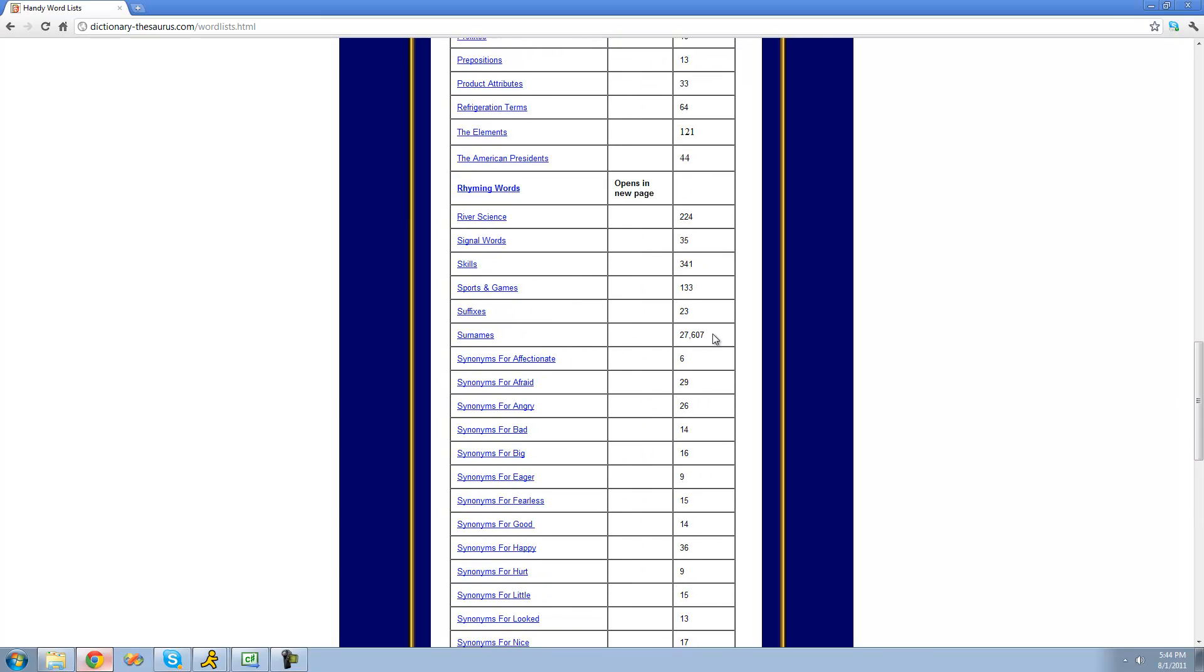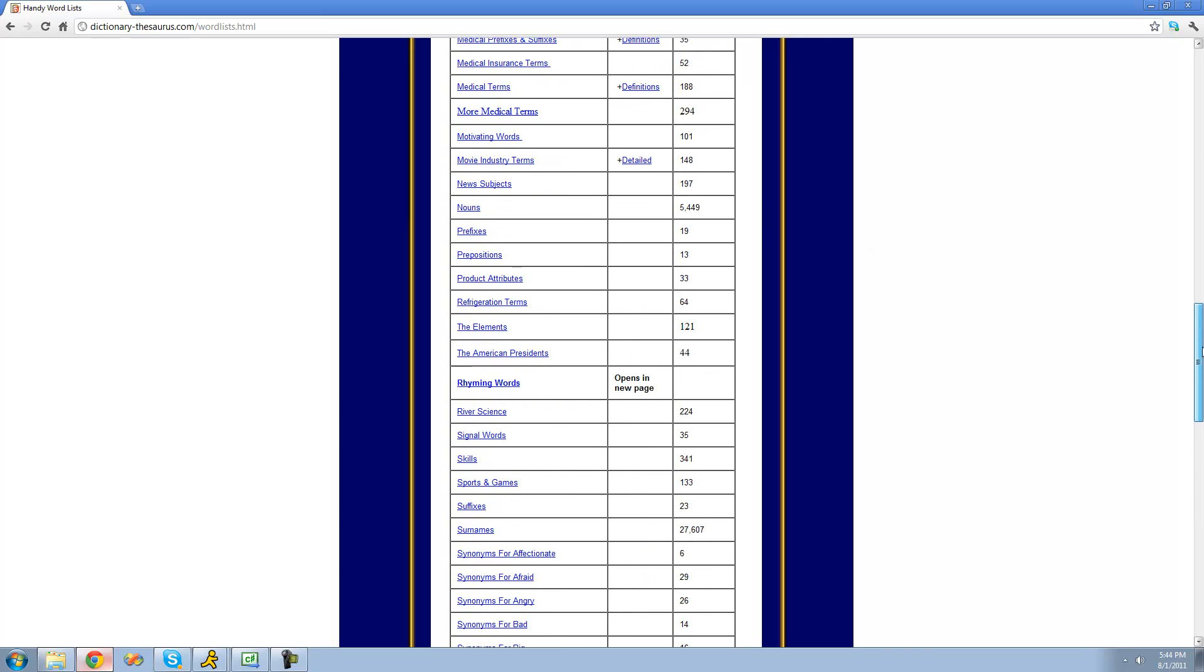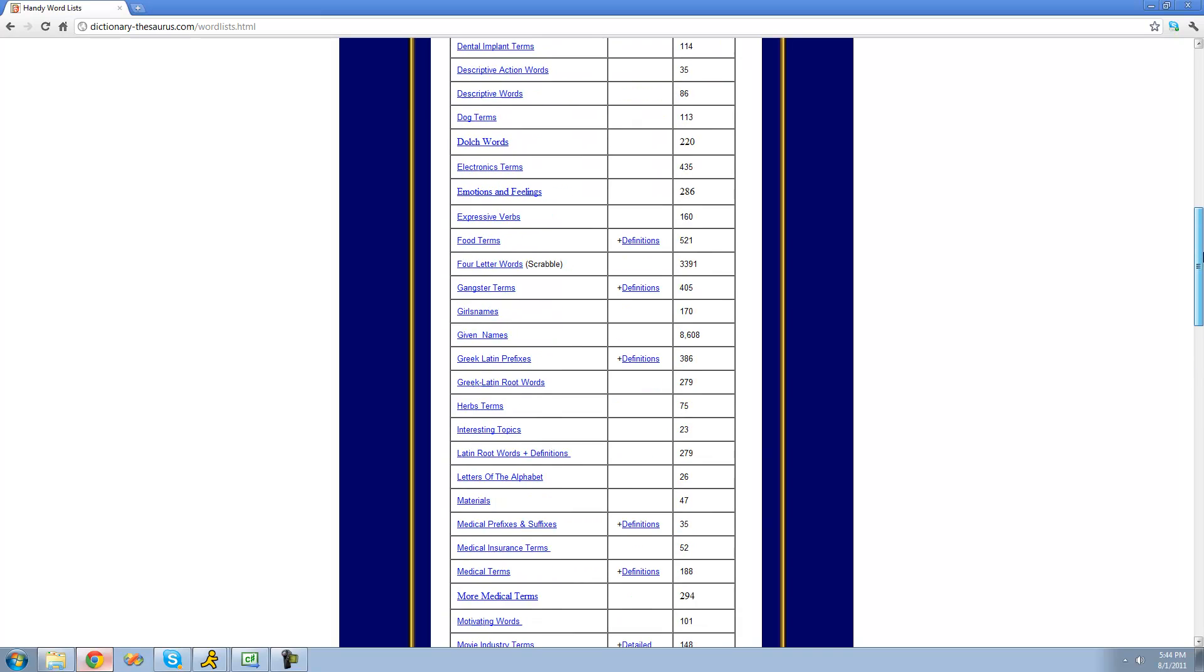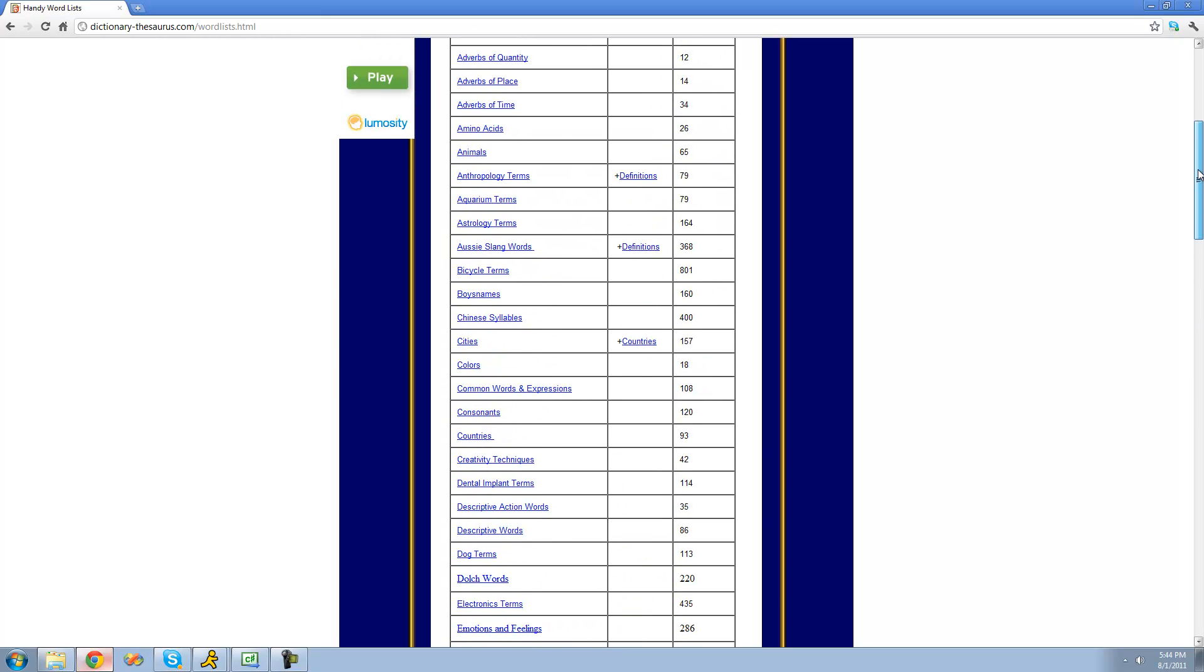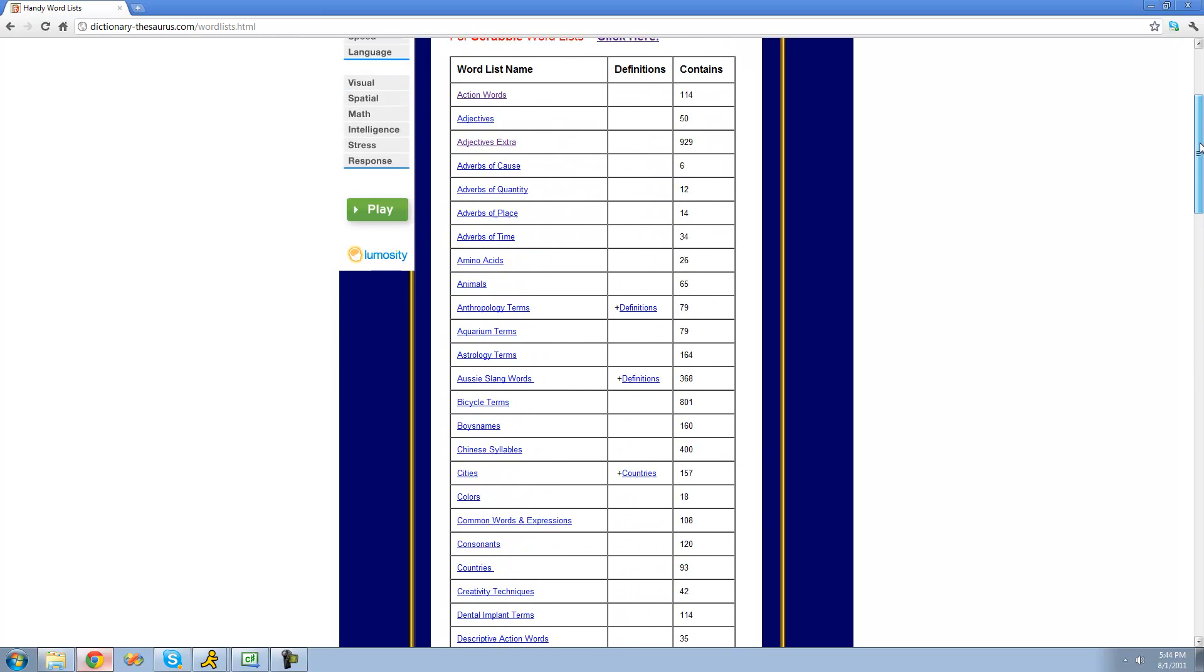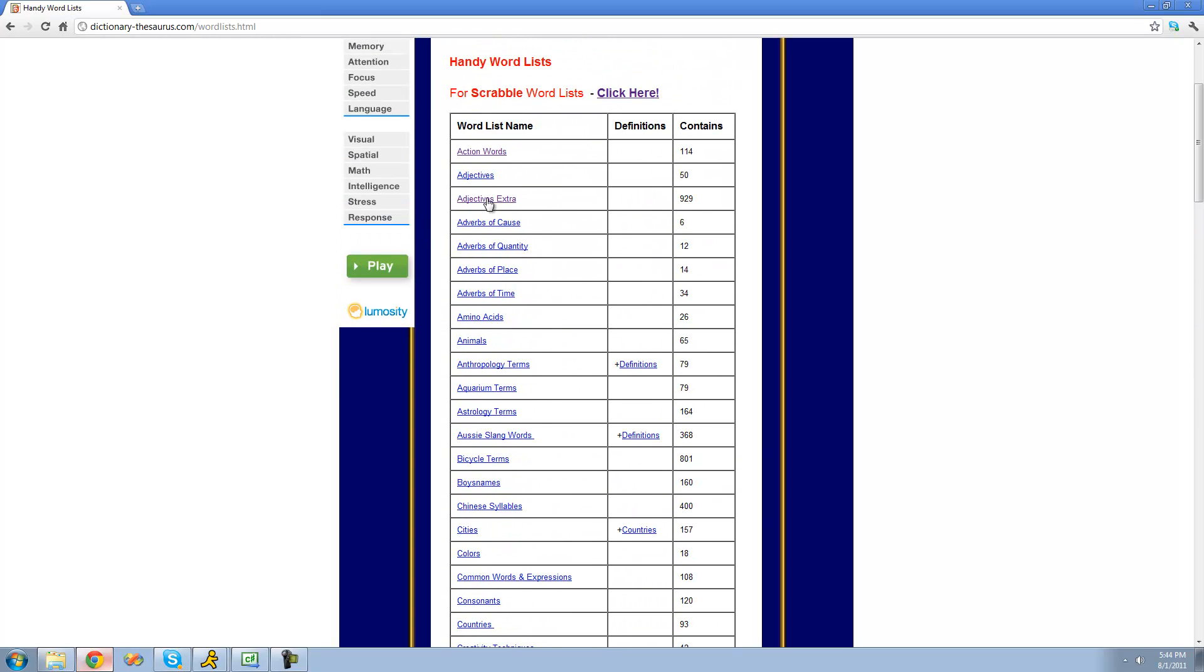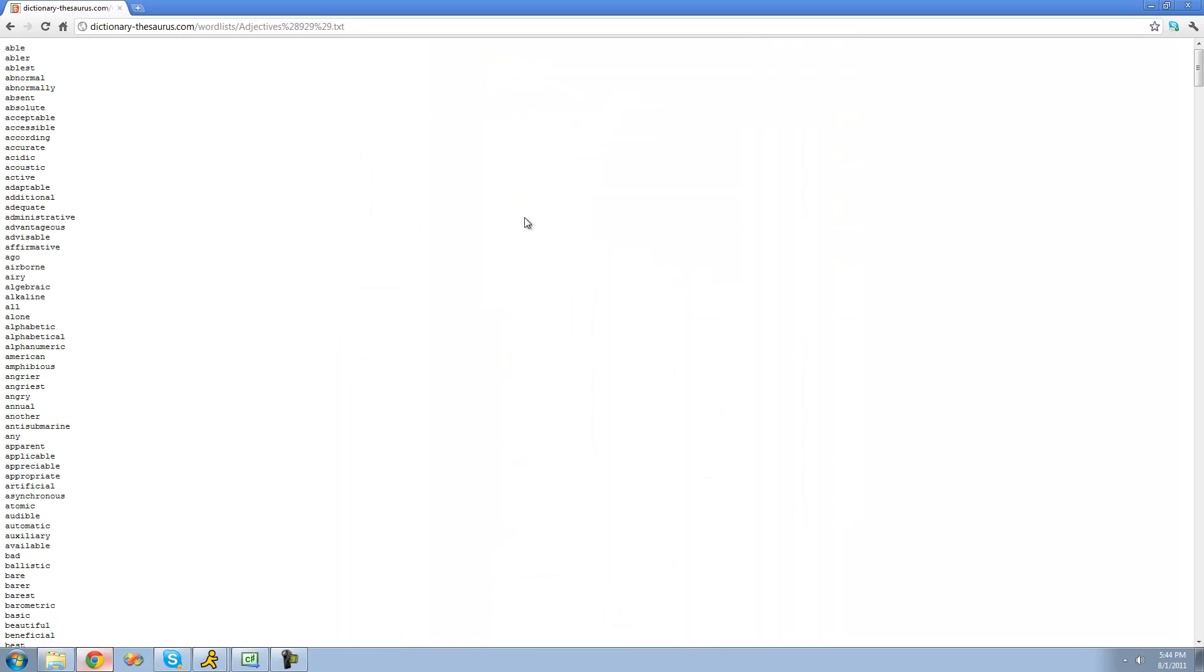Don't pick something like 27,000, because that's going to take a while to actually download the web page. I'd say around 1,000 is a good size, so I'm just going to choose this adjectives extra right here.